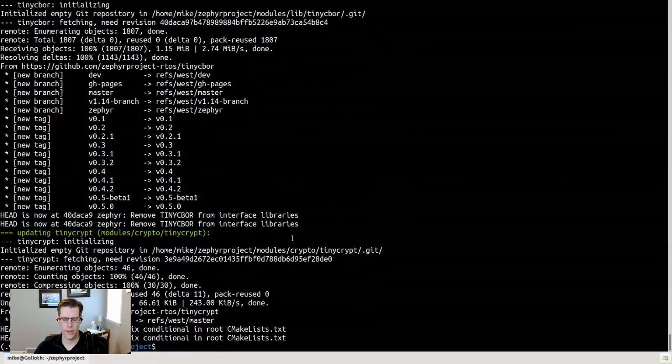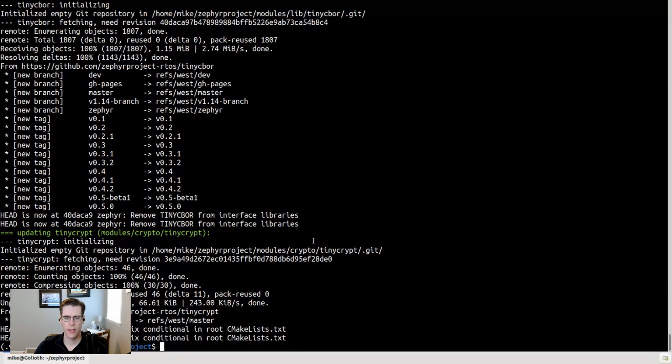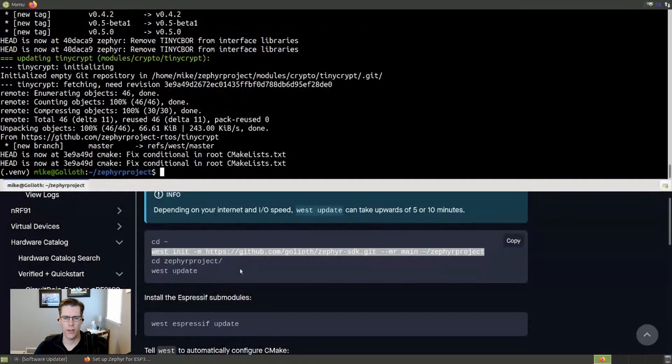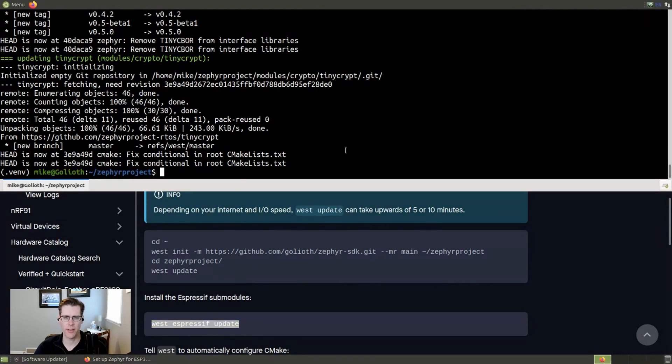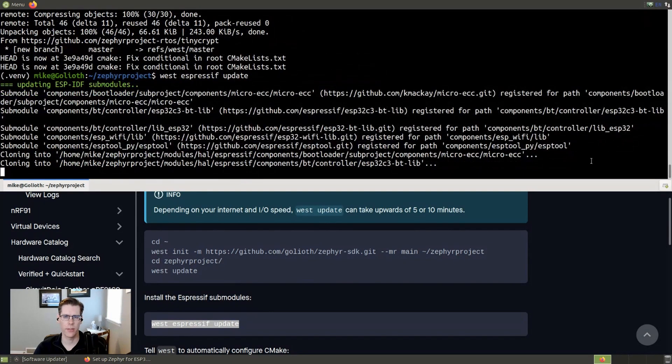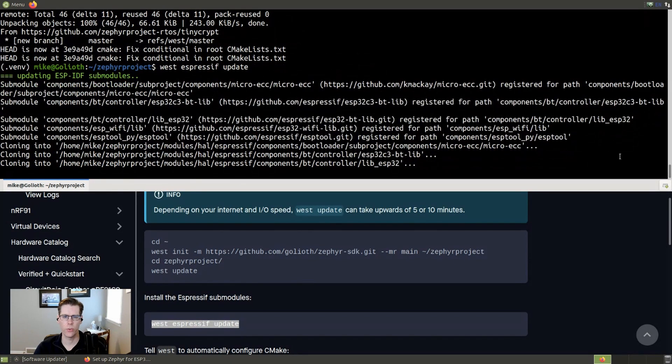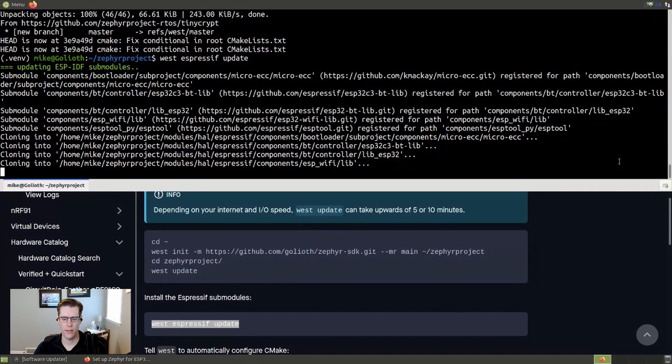All right. So I think we have finished with that step. And we can go ahead and move on to West Espressif update. Now this is interesting because we haven't actually installed the Espressif tools yet, but we want to run the update in order to pull in the sub-modules that the Espressif tools depend on. And again, this can take a little bit of time. So we will come back in just a moment.